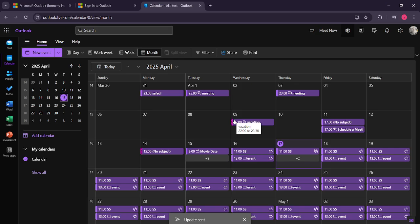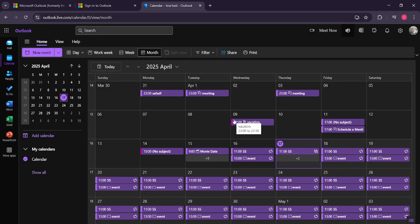And there you have it, you've successfully added an attendee to your Outlook meeting. By following these steps, you can ensure that your meeting arrangements accommodate everyone involved. This method is efficient and can help you manage your time better, especially when balancing multiple meetings or coordinating with large groups.